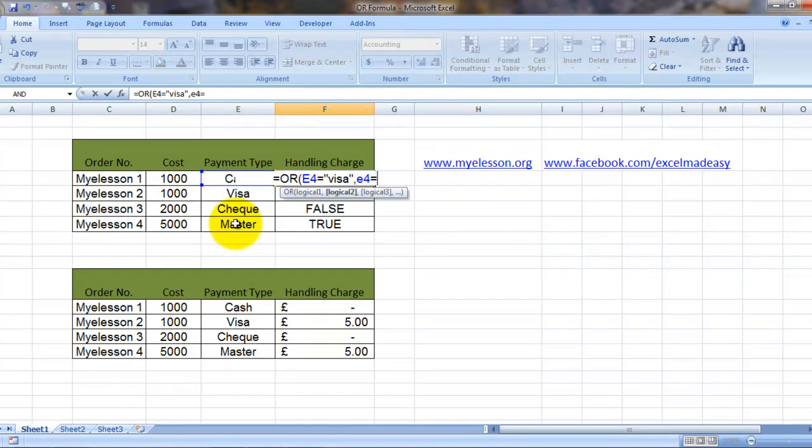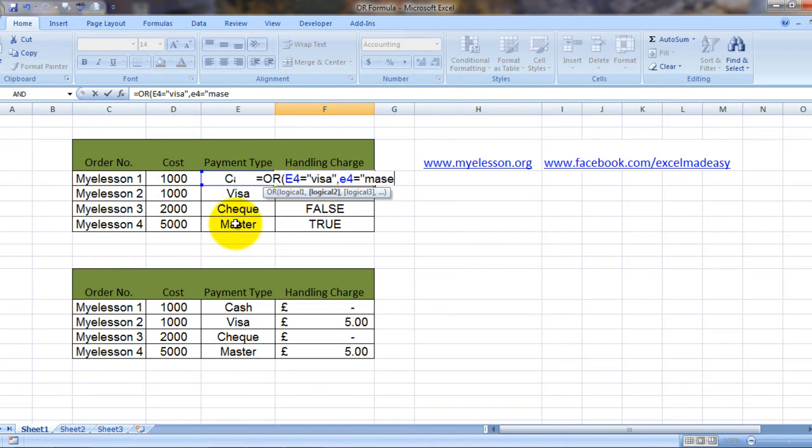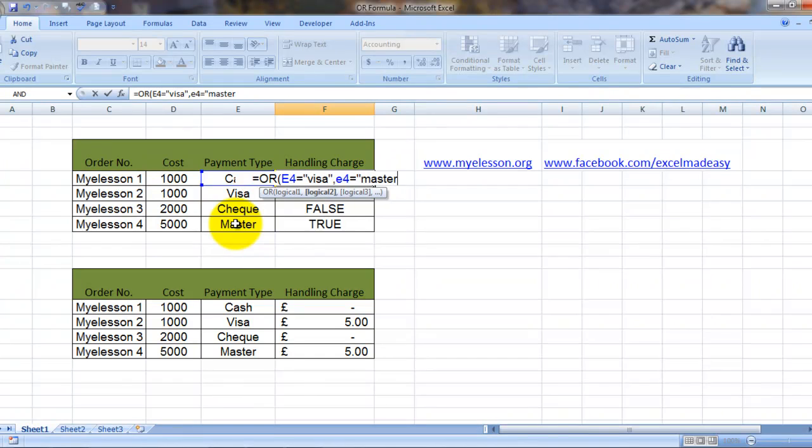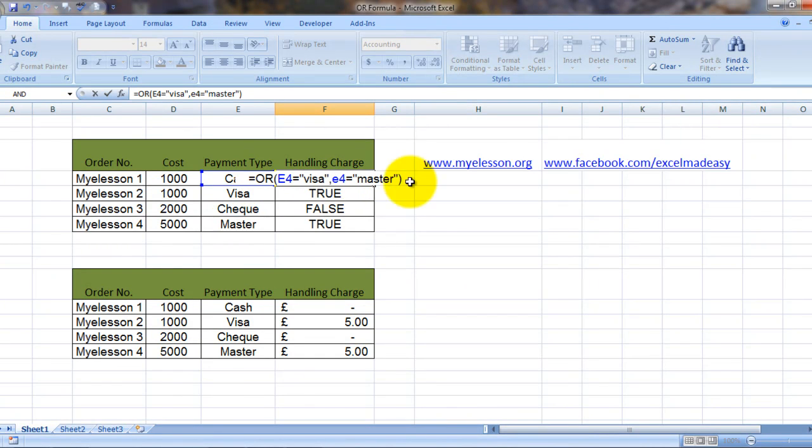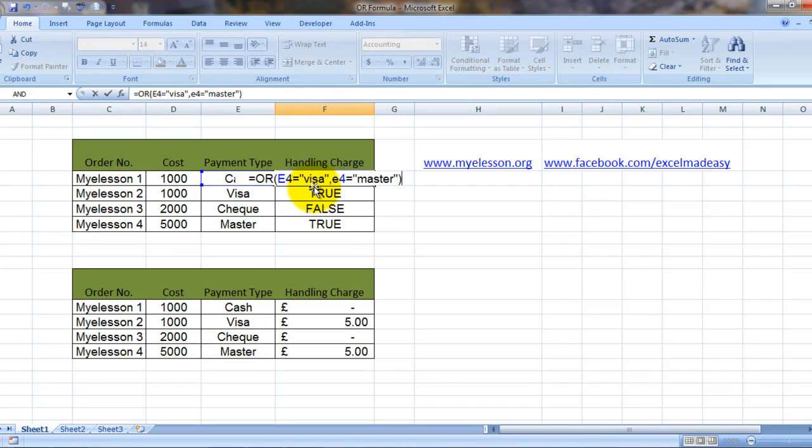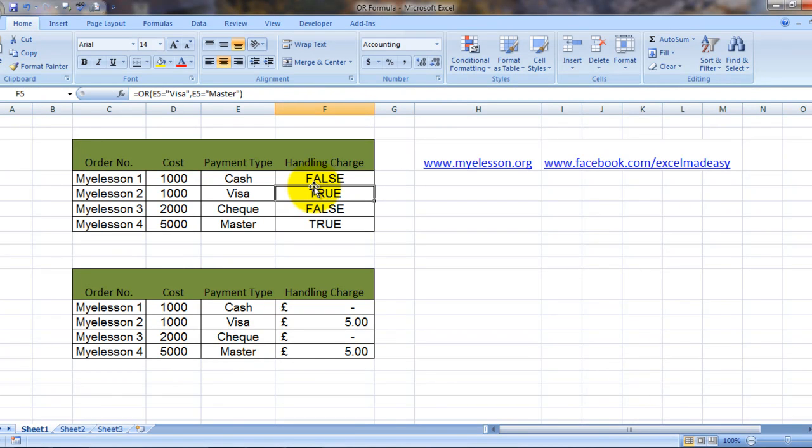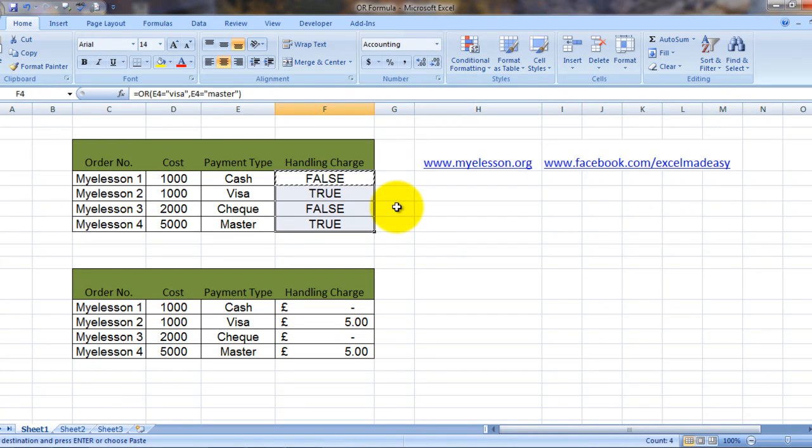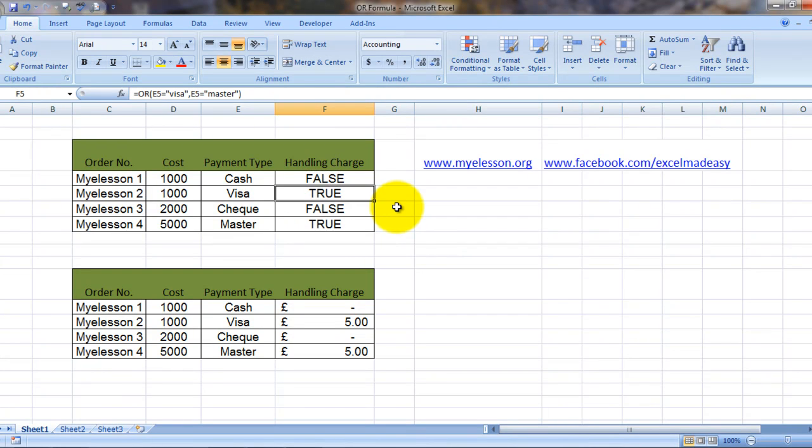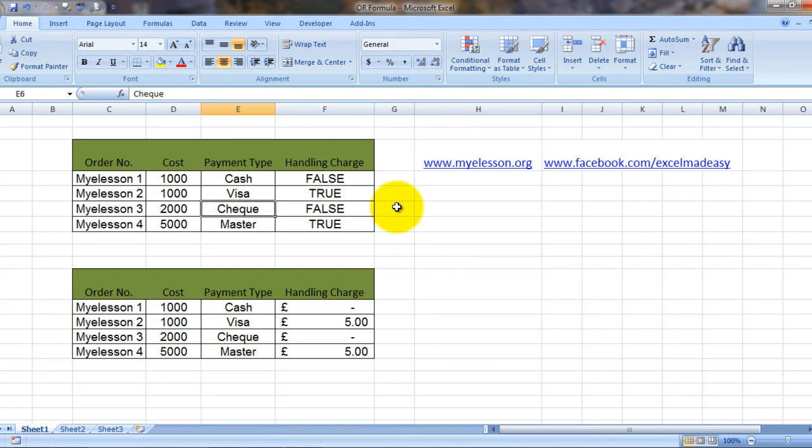We will actually type it in. All right. If any of these two conditions is met, then the OR formula would return a true, else a false. So I'll copy this formula down. And here you see visa, it has returned a true. Check has returned a false and master has returned a true again.